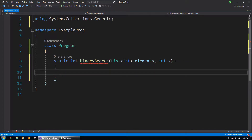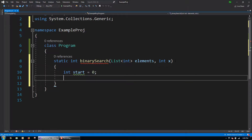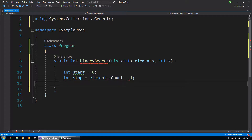Our function will return an integer — the location of the element if it is found. If the element is not found in the collection we pass in, our function will return negative 1. We will have an int variable named start initialized to 0, which will be the starting index of the portion of the collection we are searching. Then we will have an int variable named stop, initialized to elements.count minus 1, indicating the ending index of the portion we are searching.